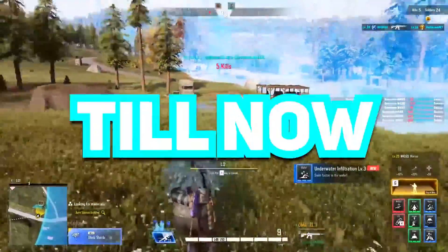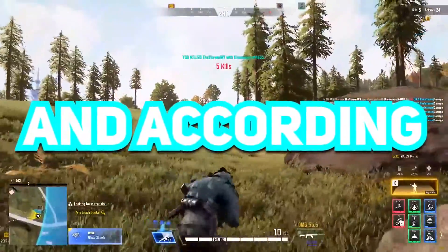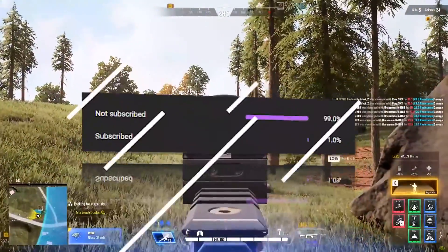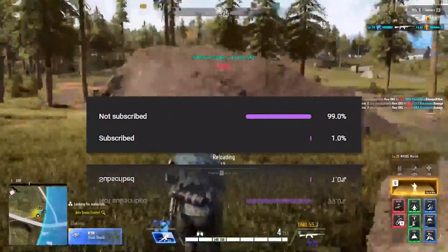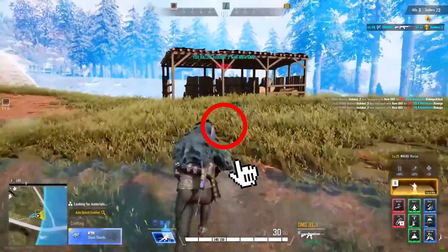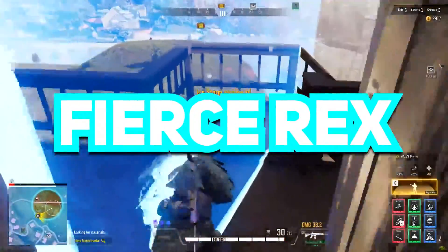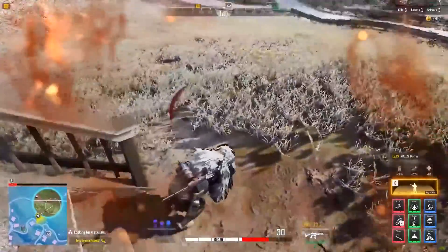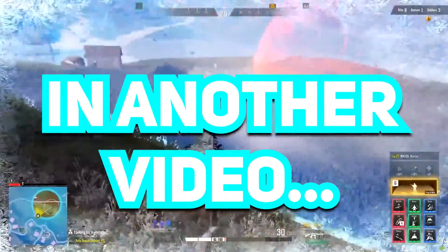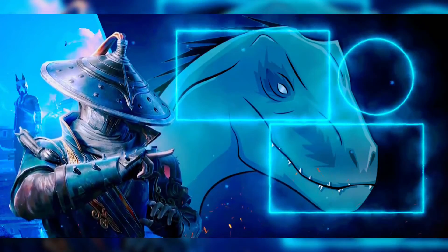Thanks for watching till now guys — it just takes a lot to make this kind of video, and according to YouTube statistics only 1% of you are actually subscribed. So if you think it really helped you, hit the subscribe button and also comment down your favorite game. You've watched Fierce Rex YouTube channel, and I hope you'll remember me. I will see you in another video — till then, bye bye!